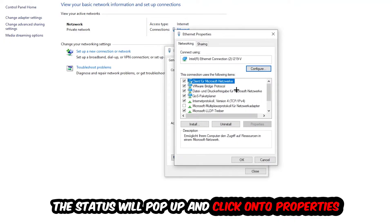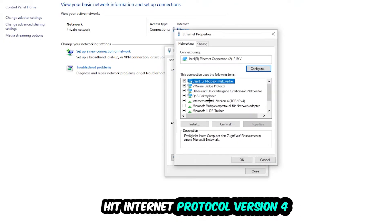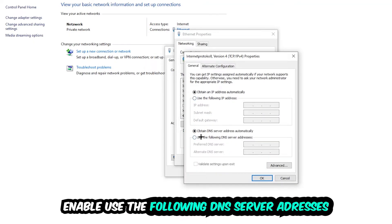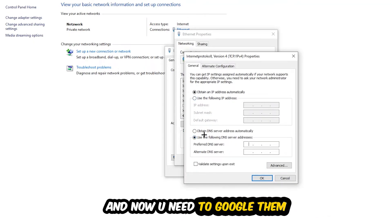Hit Internet Protocol Version 4, enable Use the Following DNS Server Addresses, and now you need to Google them. So first of all you just go to Google and Google your DNS server address for Google, so you prefer an alternate DNS server address.